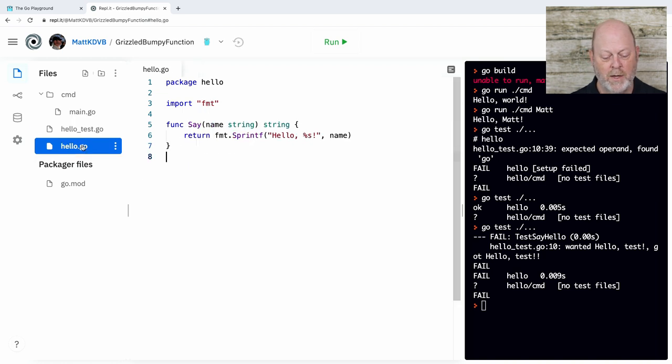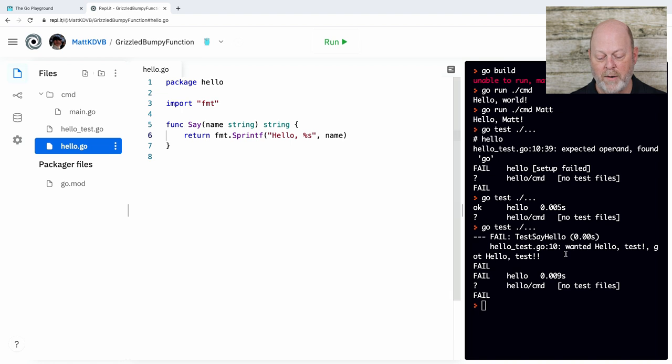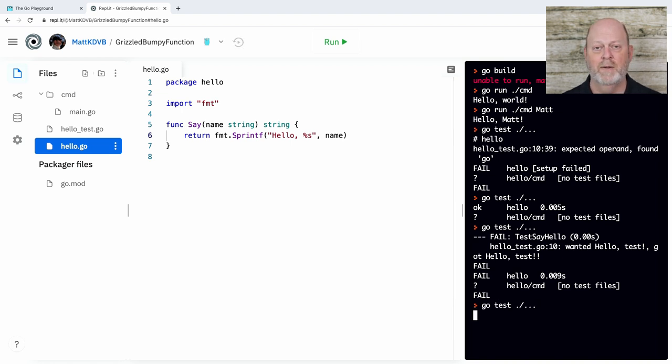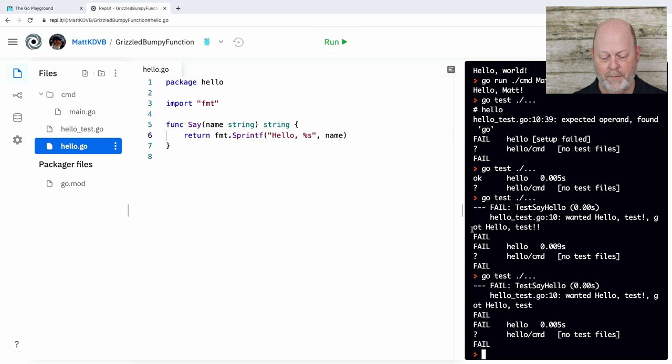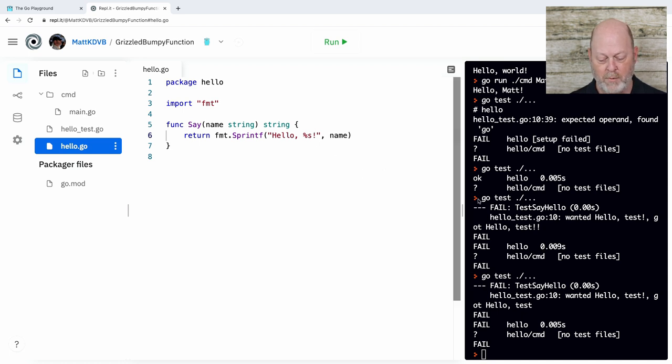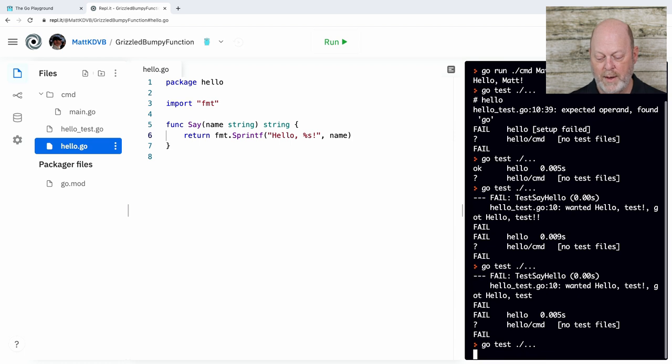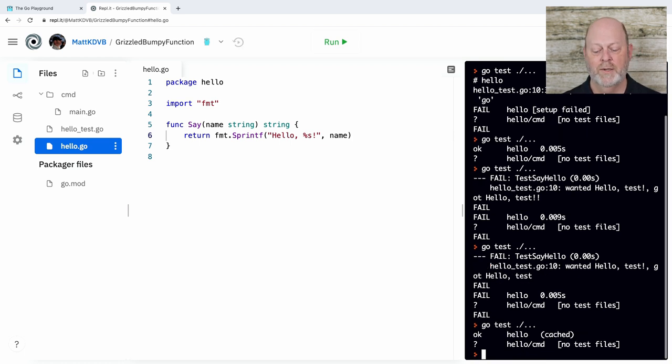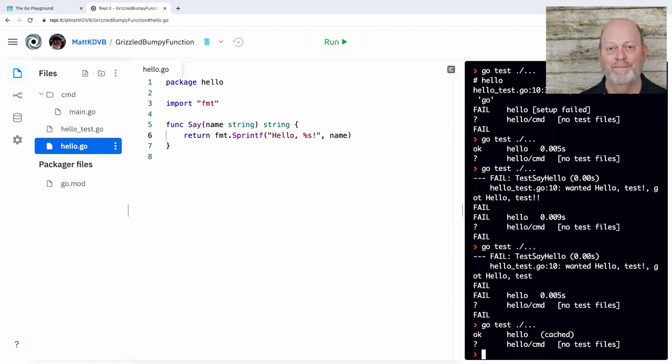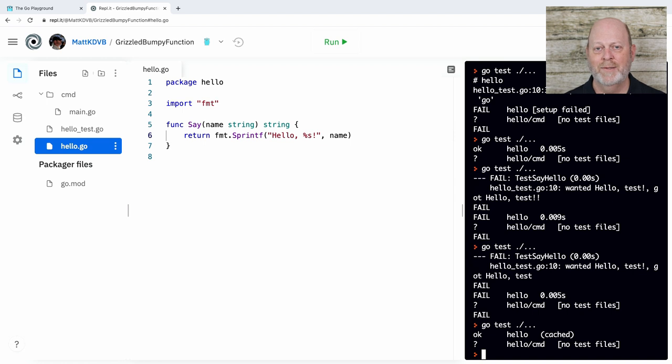I could have also done it back in the code. I could have gone to hello and taken out the exclamation mark there. And if I run the test, same thing. It's going to fail. And if I put that exclamation point back where it belongs, then one more time, I'll run the tests, and now they pass again.